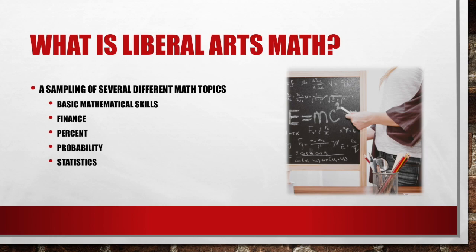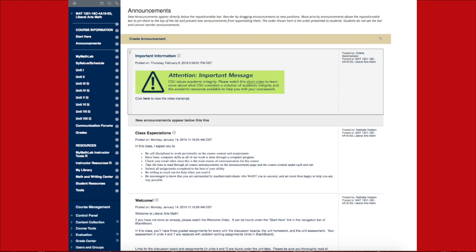Before diving into this course content, let's take a minute and navigate around our course. The first page you'll see in our course will be the announcements. Please take some time and read through all of the announcements. These contain some important information and can possibly answer many of your initial questions about the class.